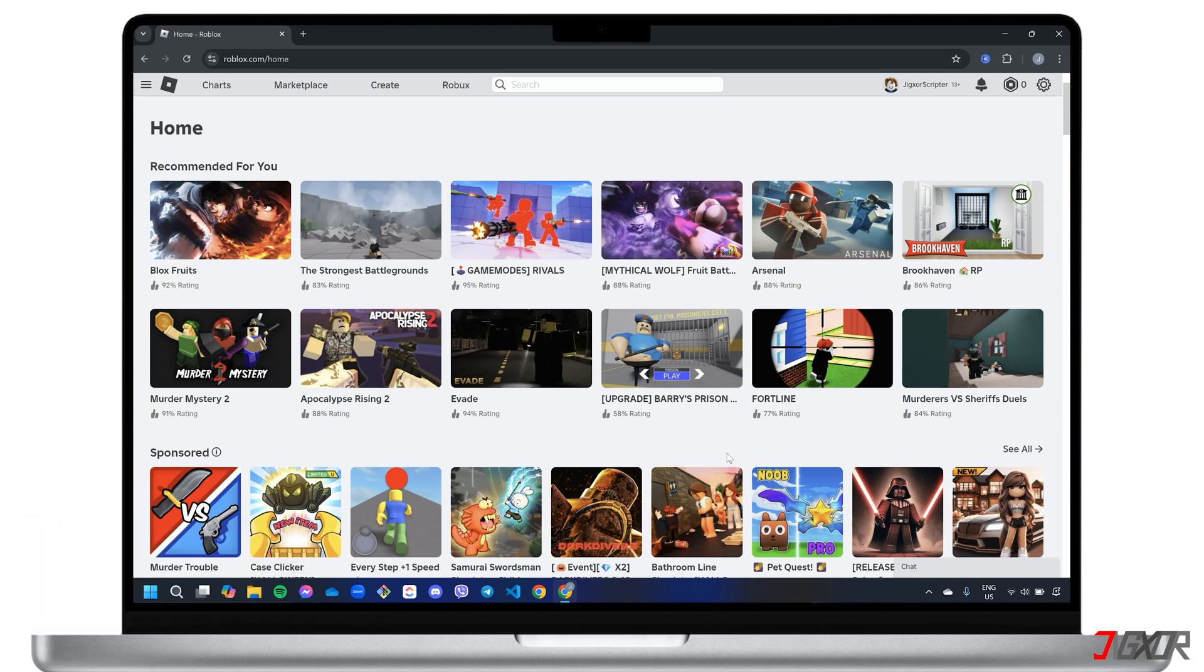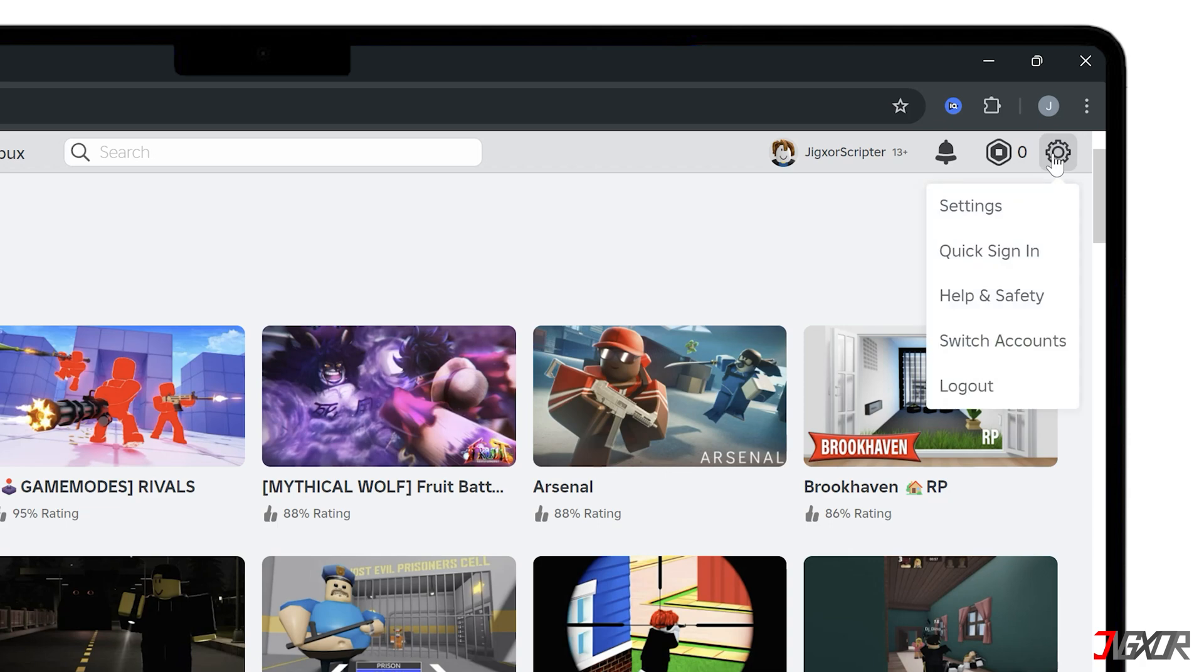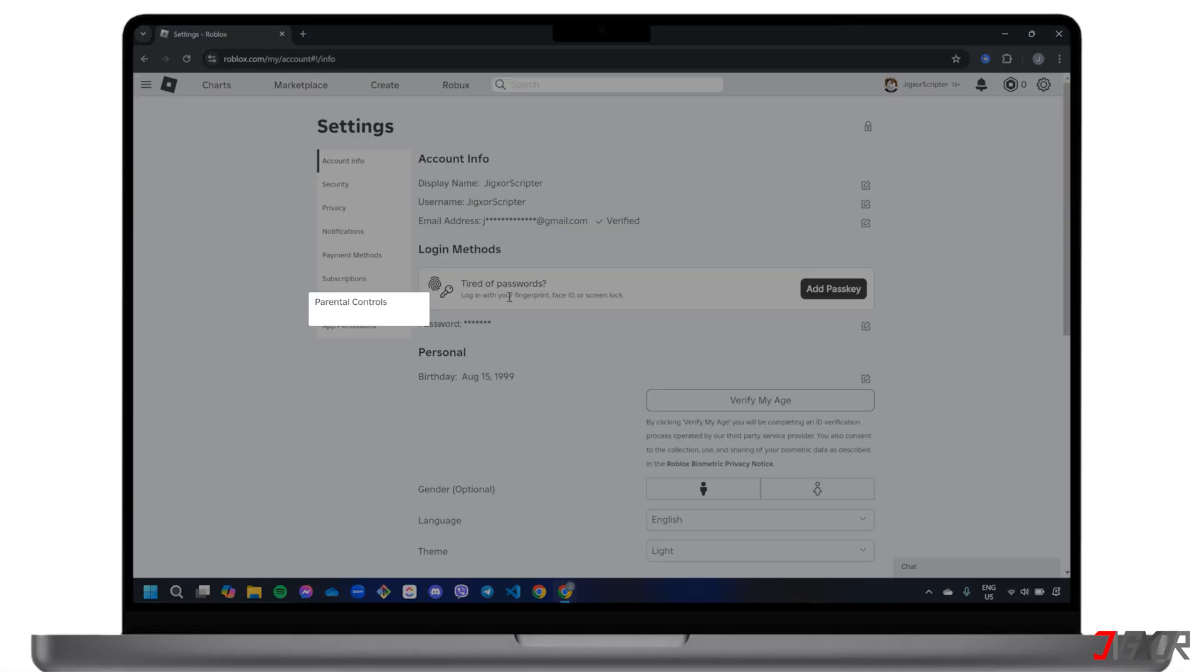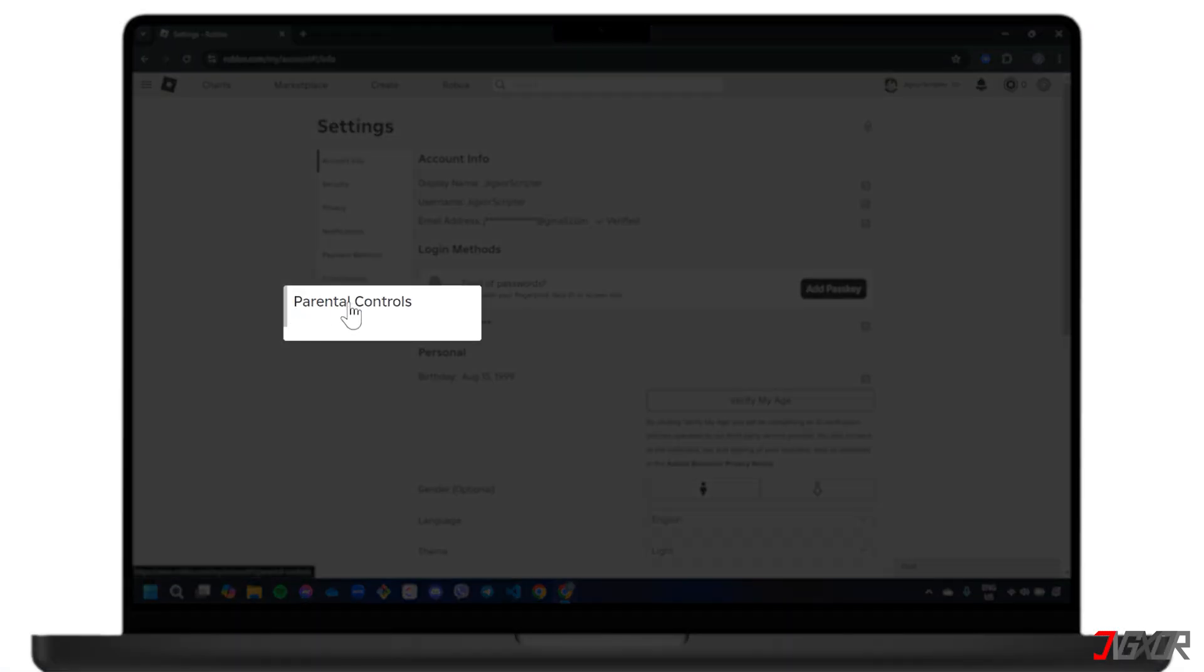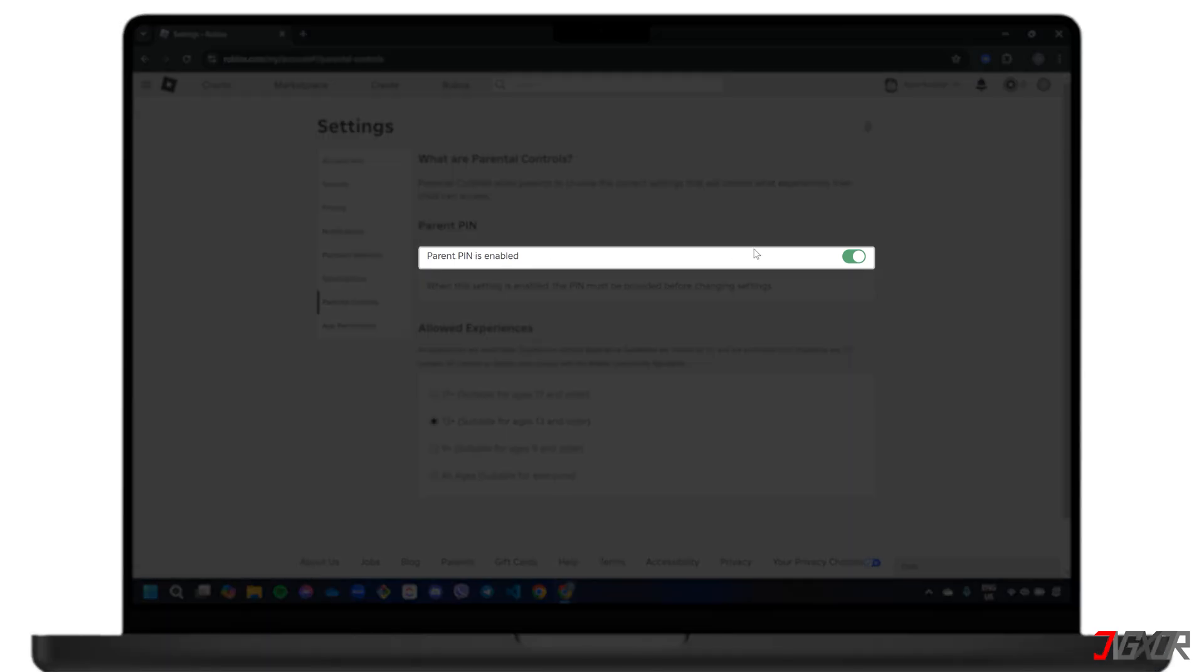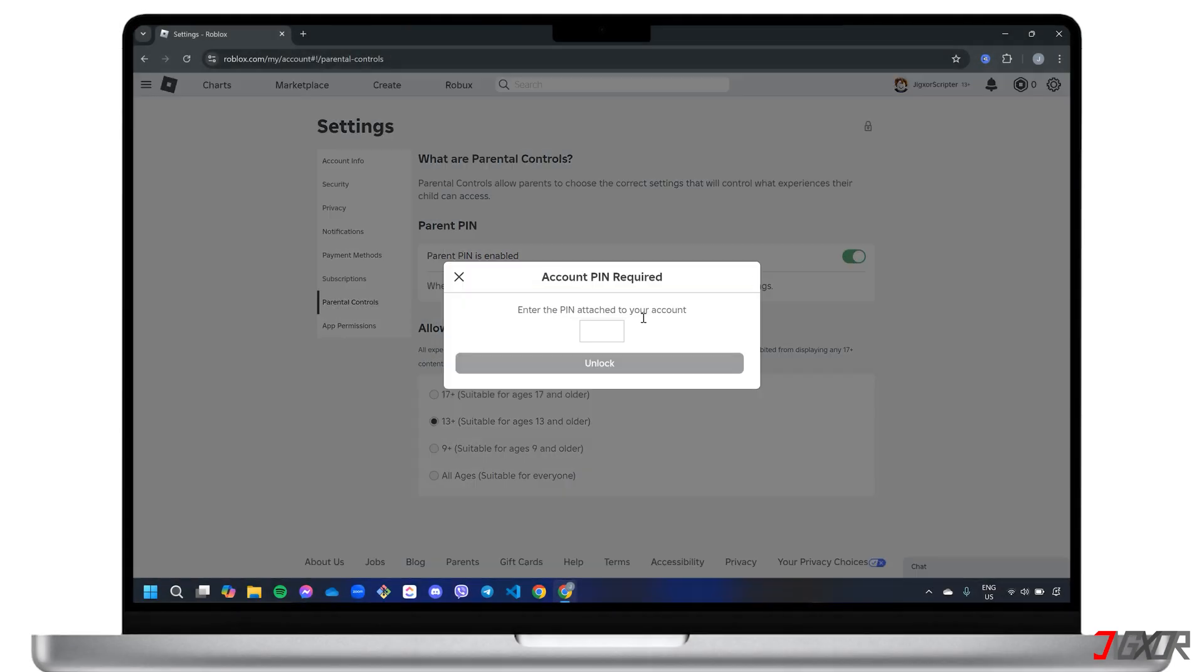Once logged in, navigate to settings and choose Parental Controls from the sidebar menu. Then toggle off Parent PIN is enabled and enter your PIN to verify the action.